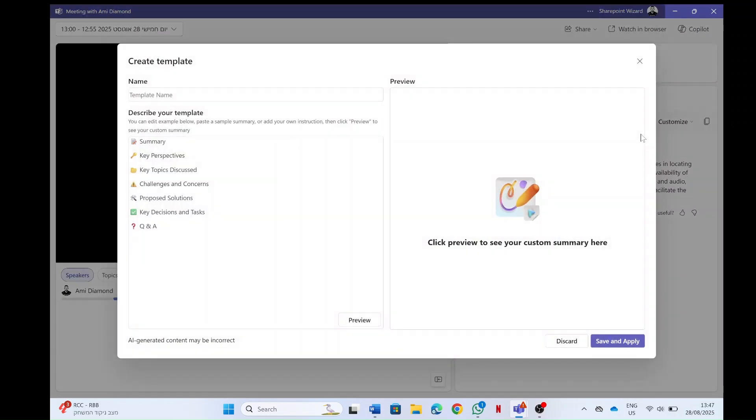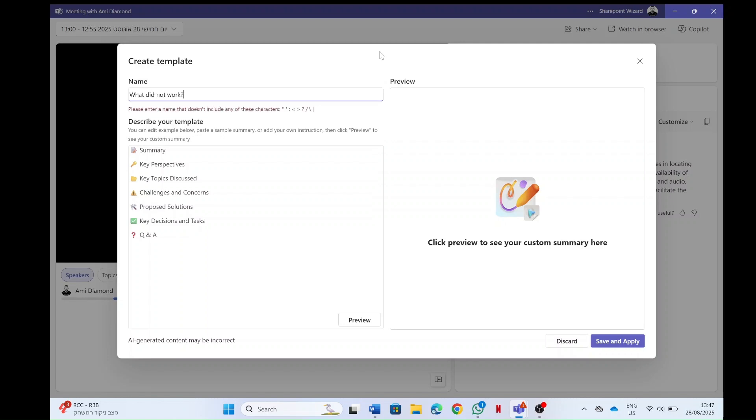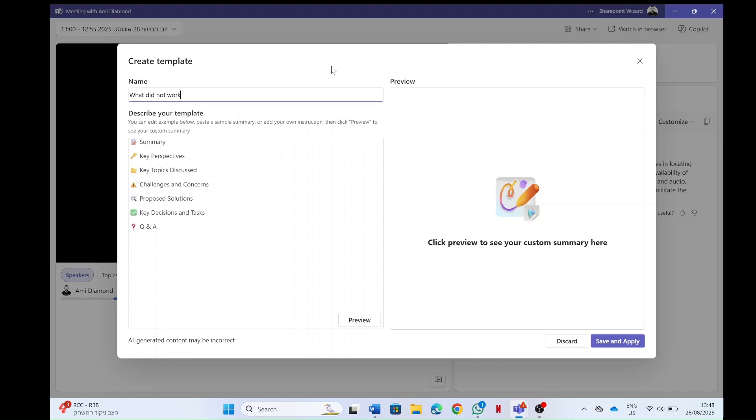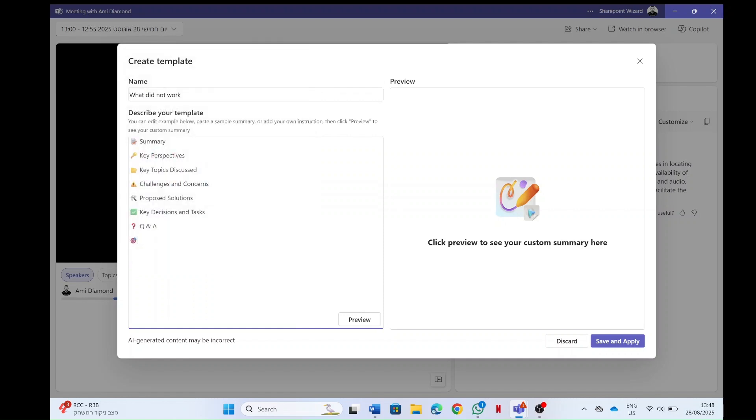So let's create a template. Here I see an example of summary, key perspectives, key topics and lots of things. So let's create my own template. Let's call it what did not work. And I will also add here and put an emoji that says what did not work. So I'm taking the existing one and adding a new topic here or category.